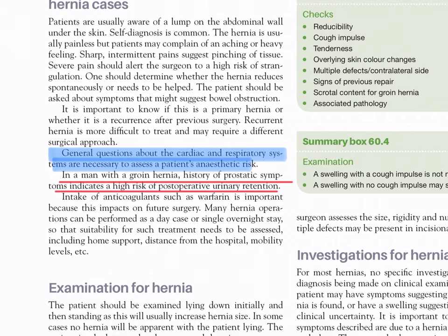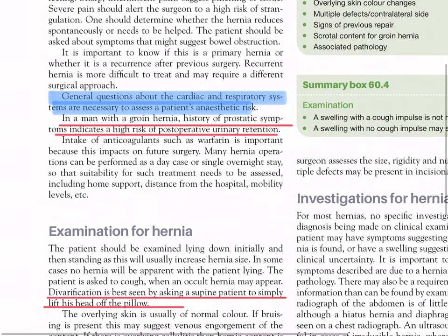In a man with a groin hernia, a history of prostatic symptoms indicates a high risk of postoperative urinary retention. Intake of anticoagulants such as warfarin is important as this impacts on further surgery. Many hernia operations can be performed as a day case or single overnight stay, so suitability for such treatment needs to be assessed, including home support, distance from hospital, and mobility levels.